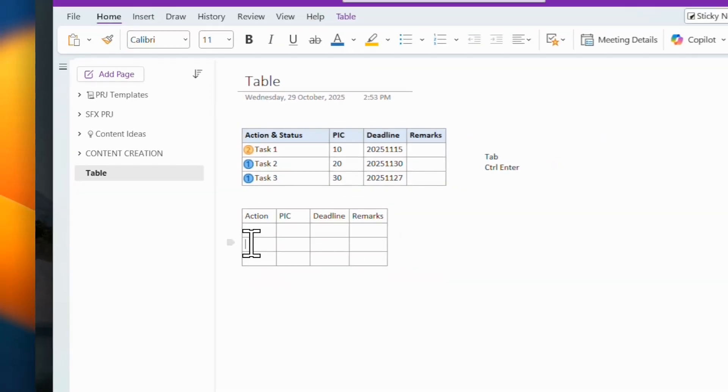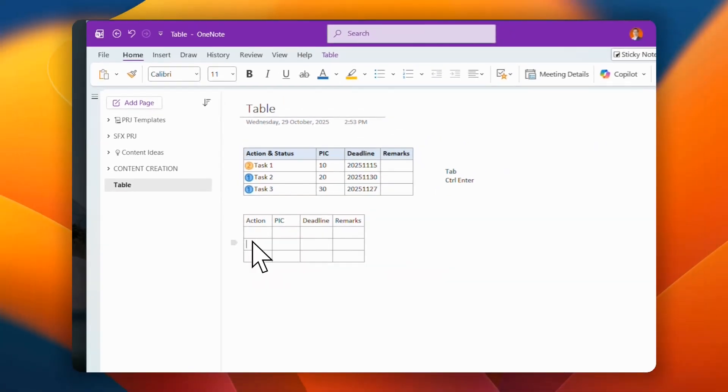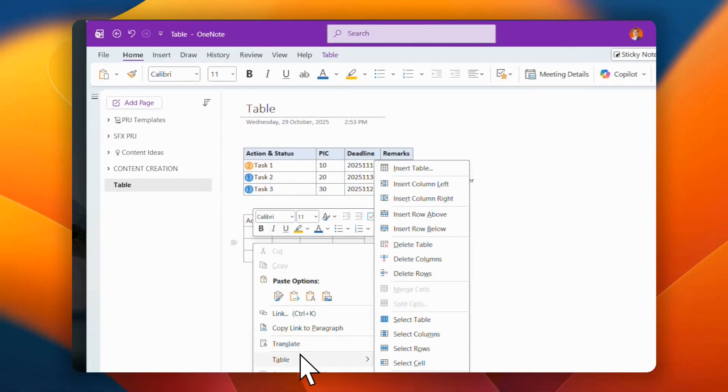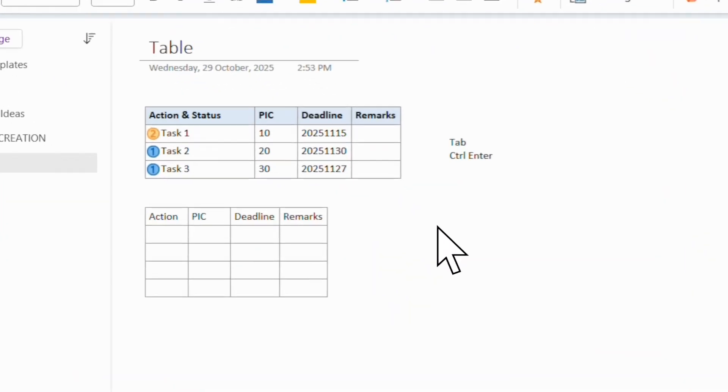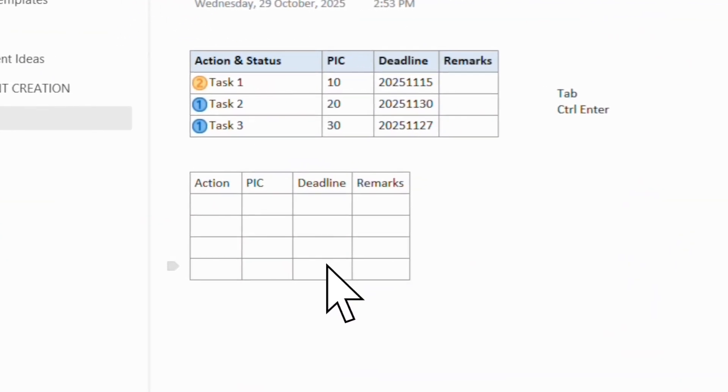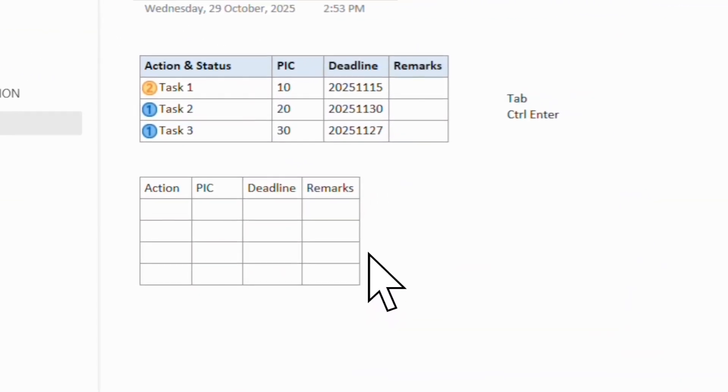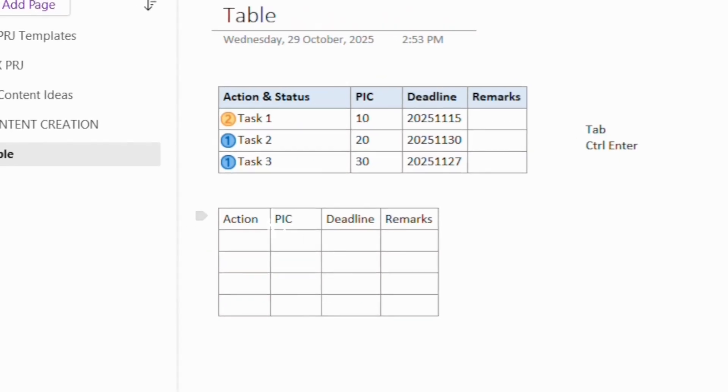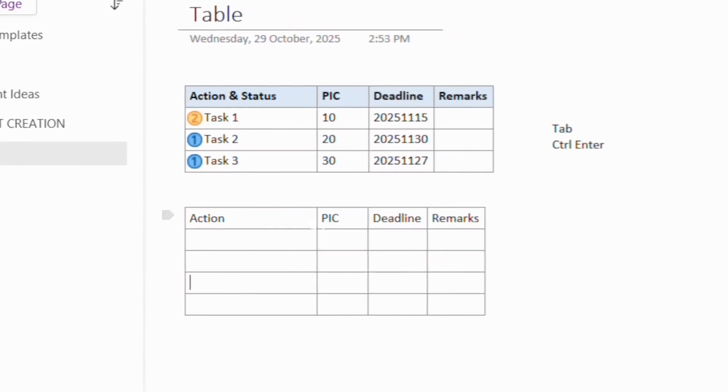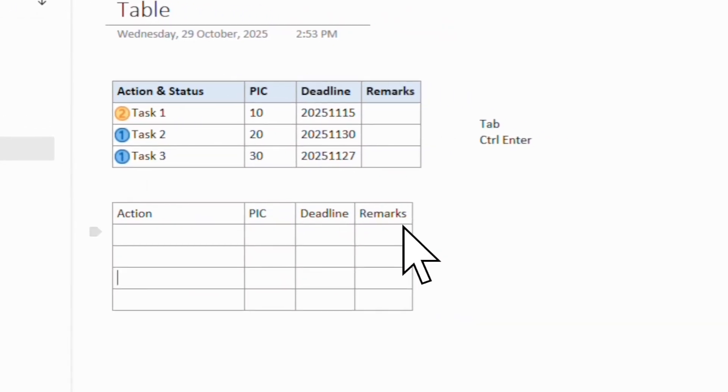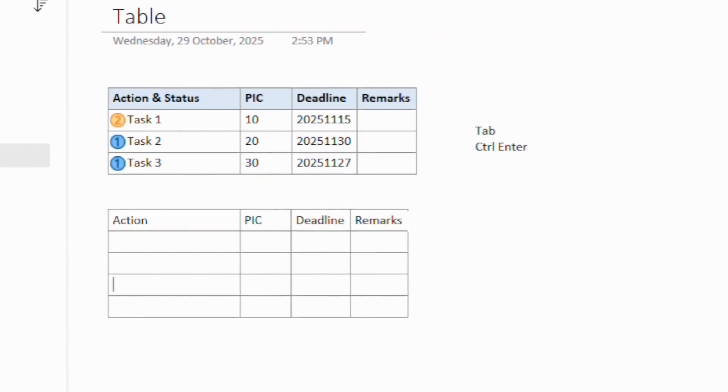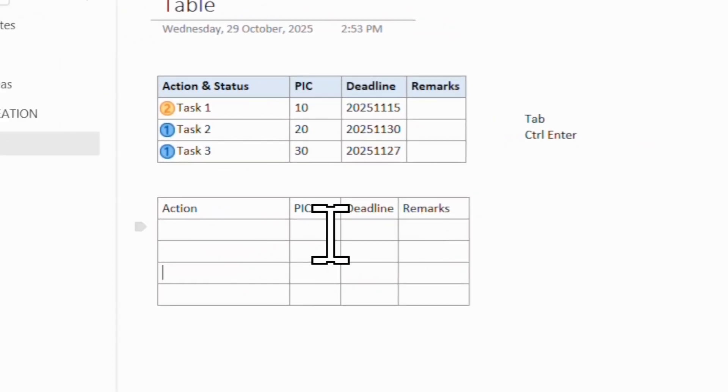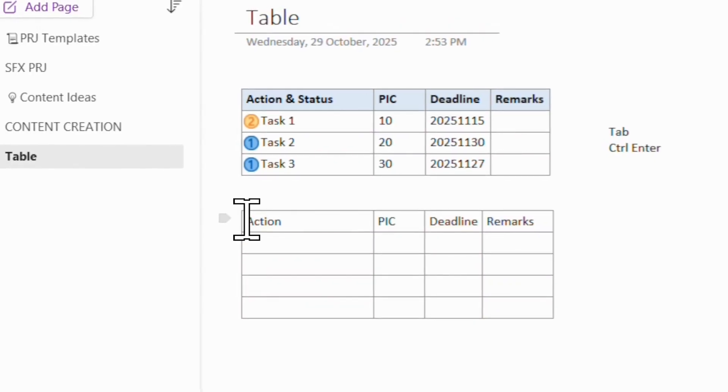Now of course, you can go over here, right click, and then go to tables, and then insert row below and above. You can do that as well, but I prefer to use the keyboard. It's so much faster that way.